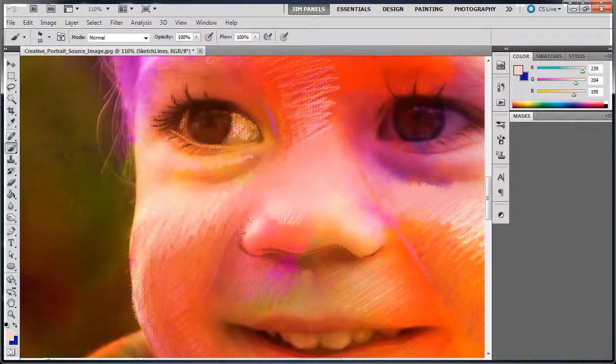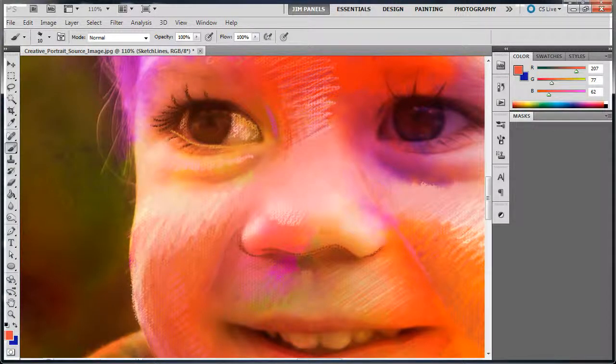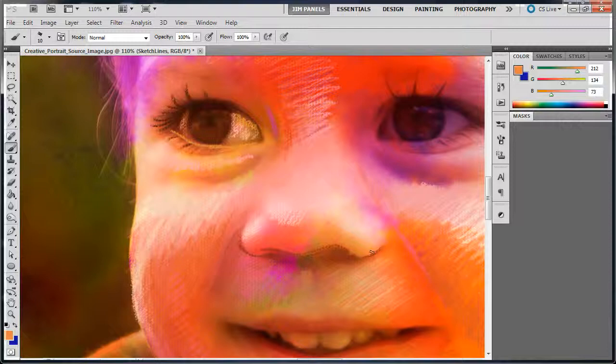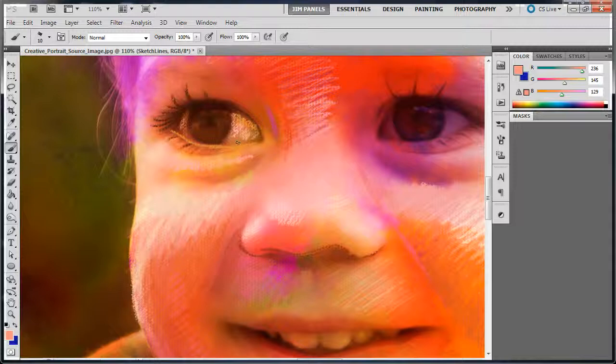over here on the nose. And kind of take some of these existing colors and work them around some of these other areas. And so,